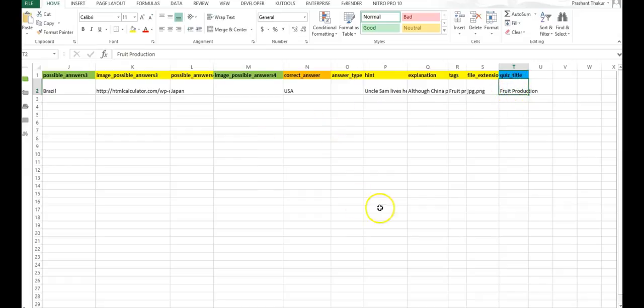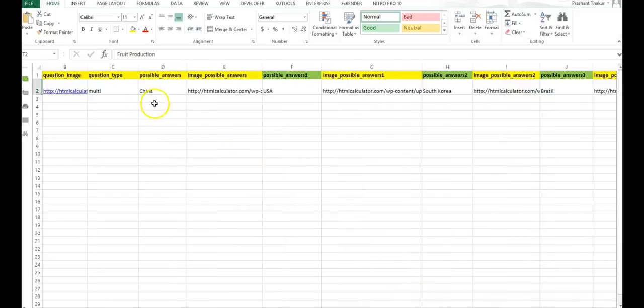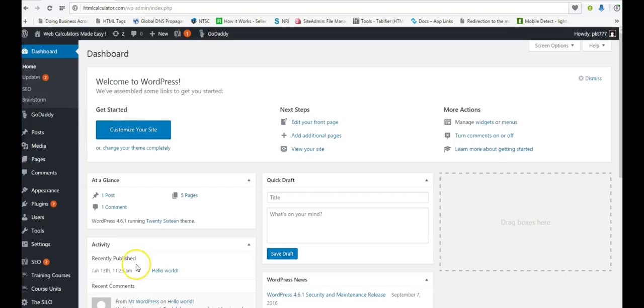This is how you create one set of quiz. Now let me show how to upload the Excel file where you have created the quiz.